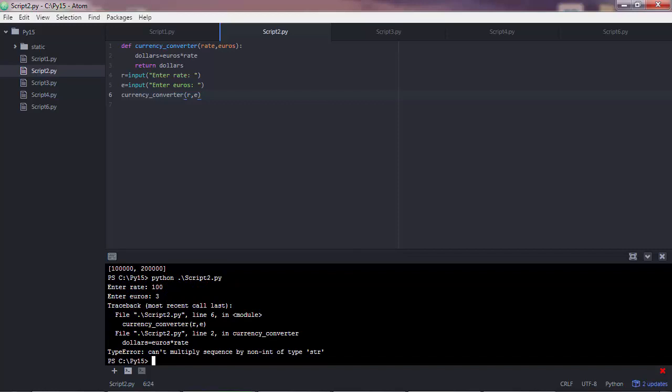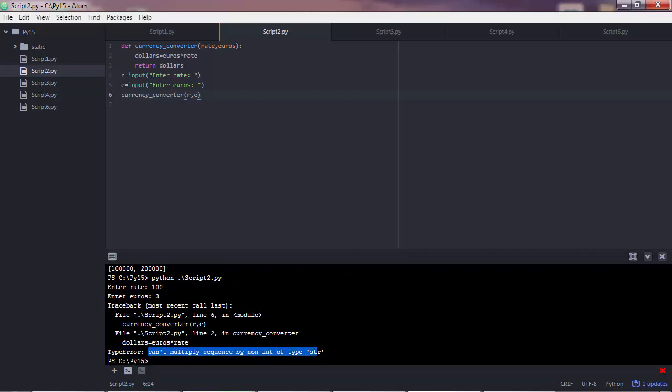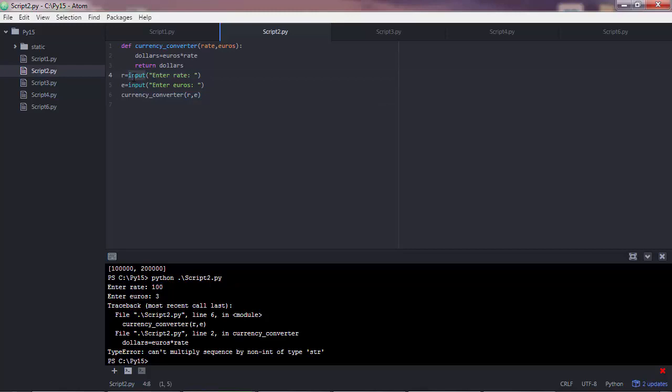And here is the error I was talking about. And Python is basically saying that it cannot multiply strings. Why is that? Well, that is because when the user enters the numbers here, as we did, the input function reads those values as strings. So it doesn't immediately read them as numbers, as we would probably expect.